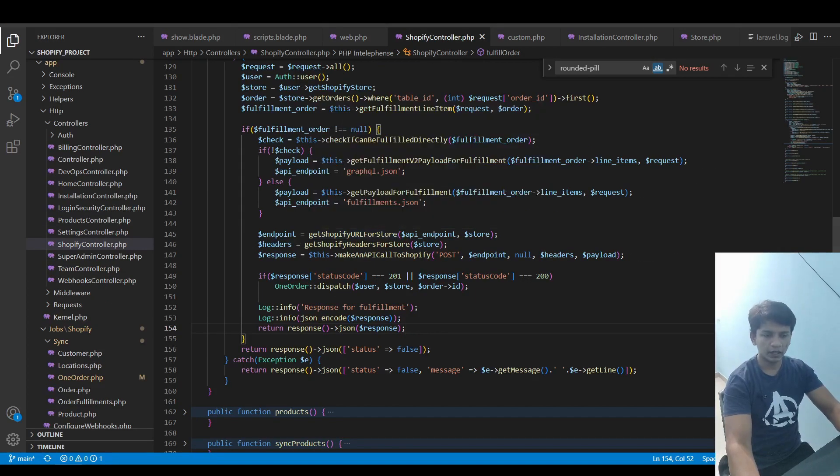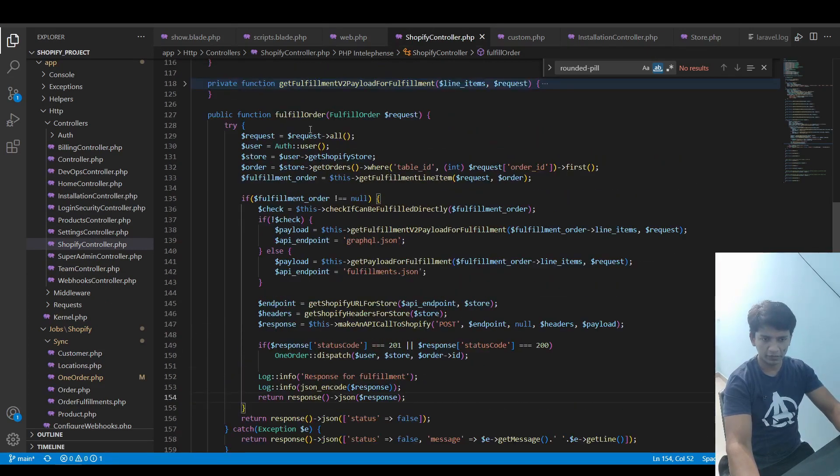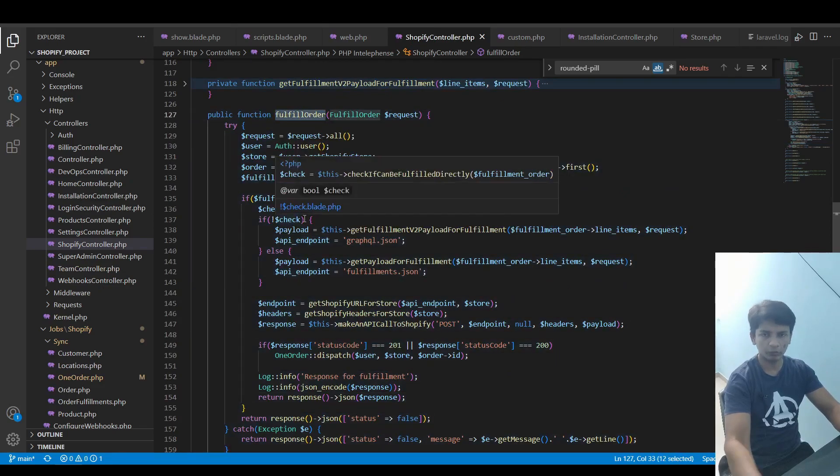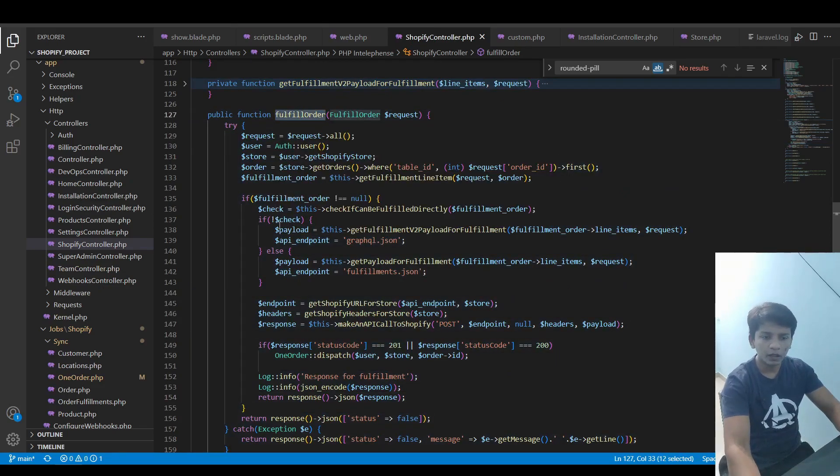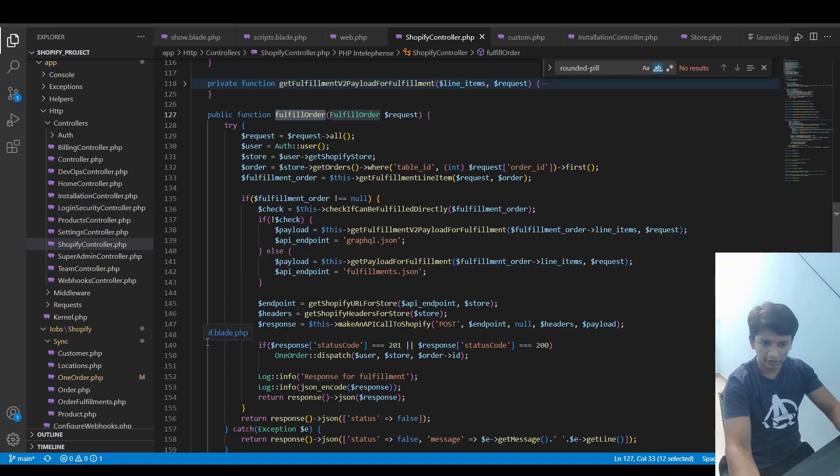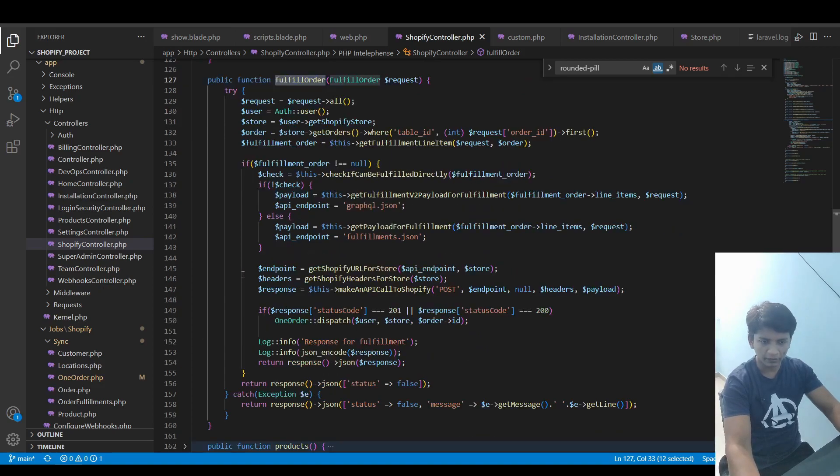In Shopify controller you can see this function called fulfill order, which was the one we used in the last video. It pretty much works the same way except for one place where, in this function, if it returns false then this payload is formed and the API endpoint is set to graphql.json here, and otherwise